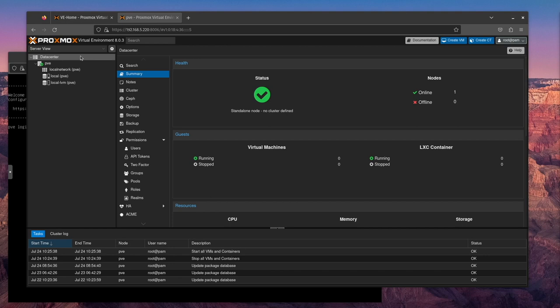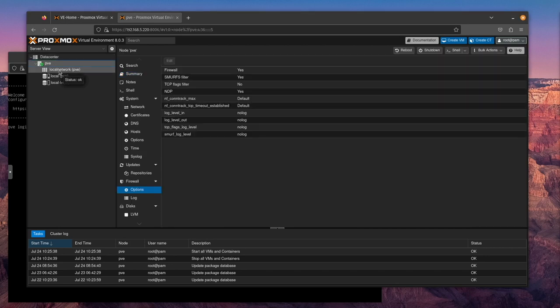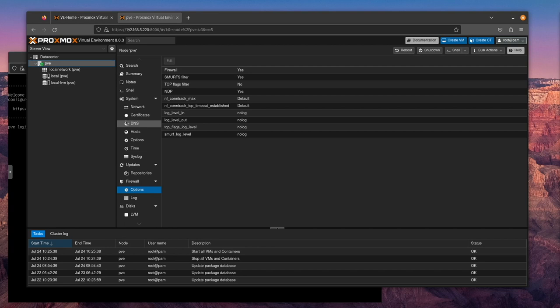You have to have your firewall enabled in data center in order for anything to work. Then you have to have your firewall enabled on your server, in our case we're calling it PVE, in order for anything to work downstream. And then your containers and VMs also have to have their own firewall enabled in order for it to work on them.